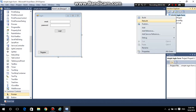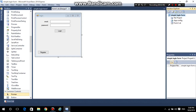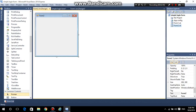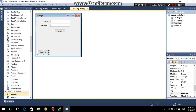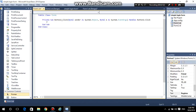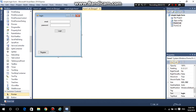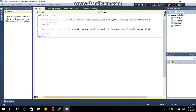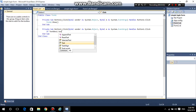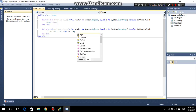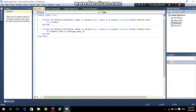Now add a new form. In the Register button, double-click and type 'Form2.Show'.